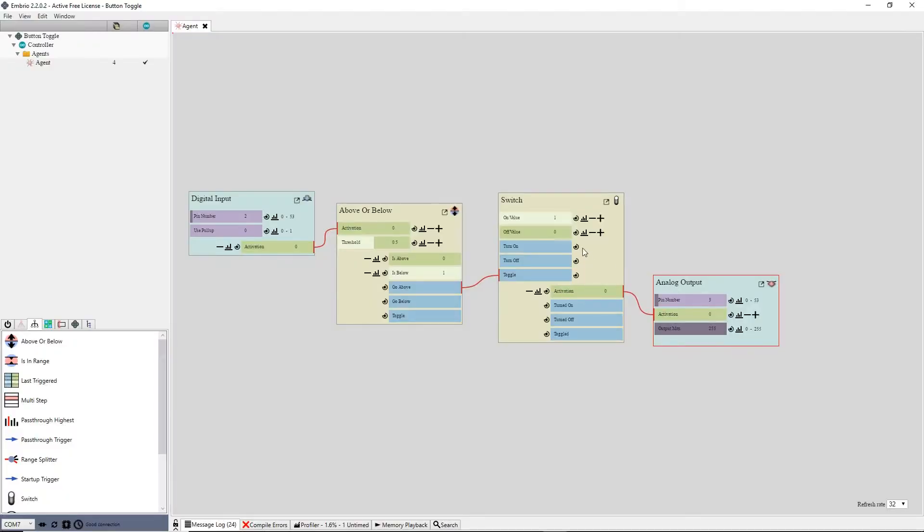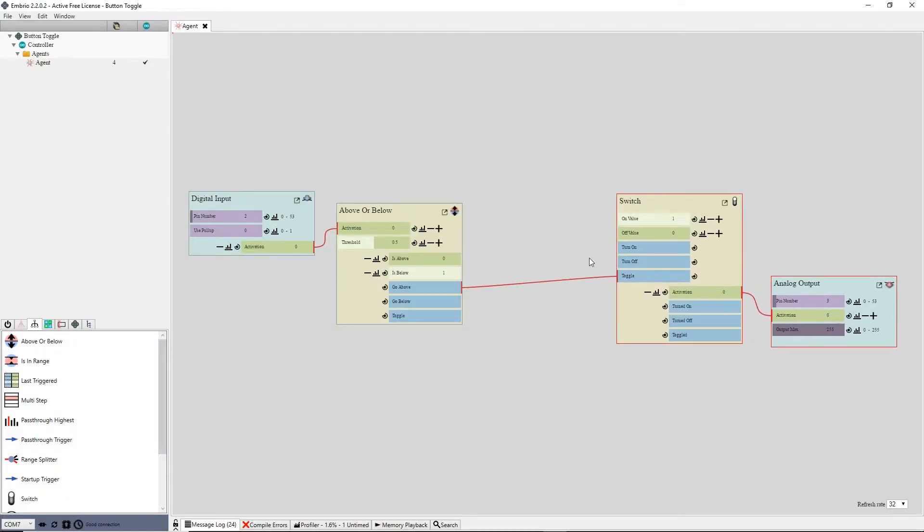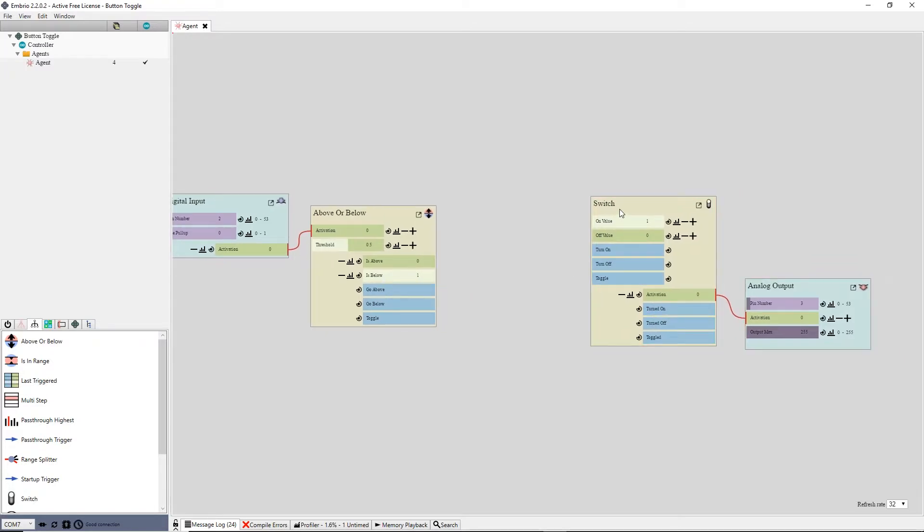I want to limit how fast the button can be pressed, so I'll do one more step. I'll disconnect the above or below node from the switch and move them apart.